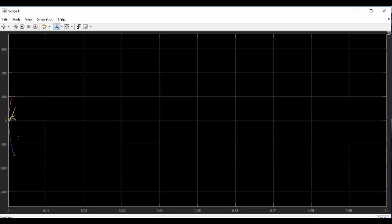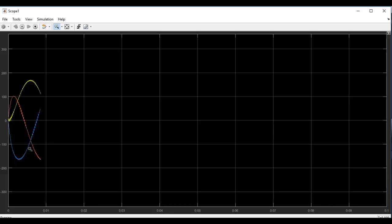You can see that the 3-phase voltages are building up. Thank you.